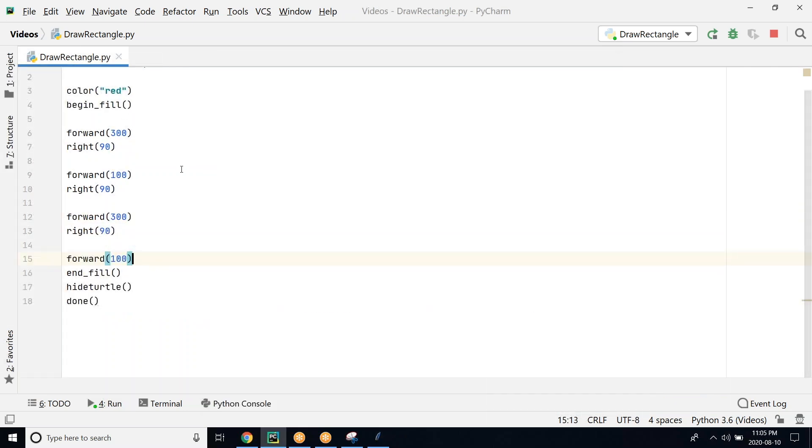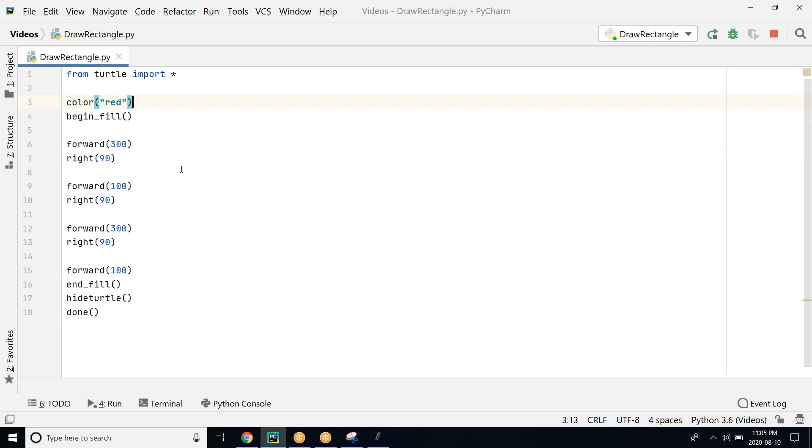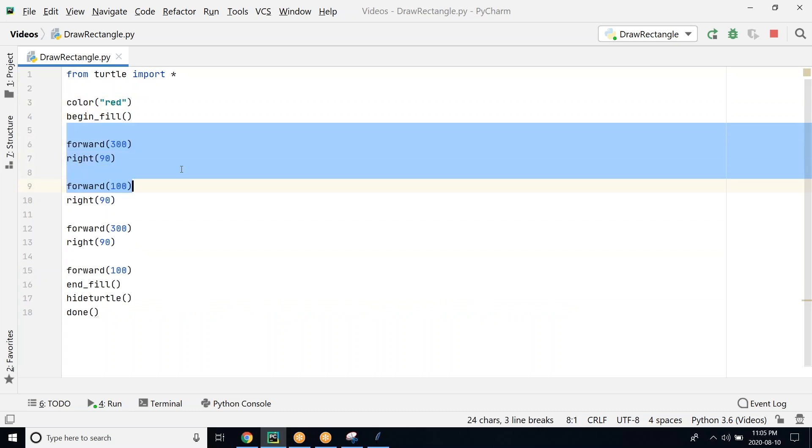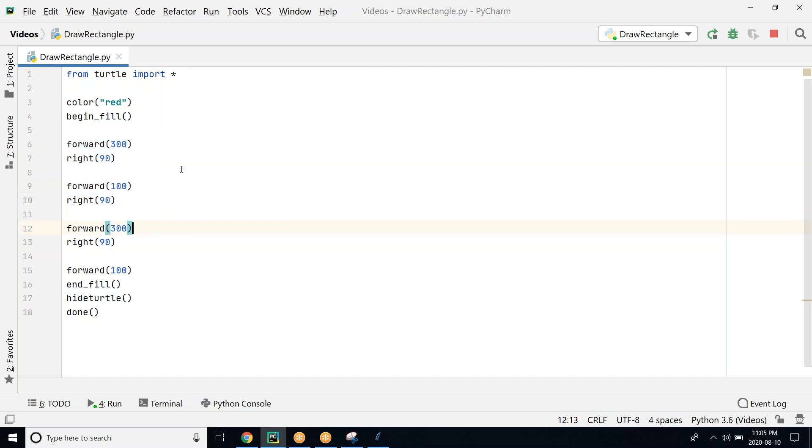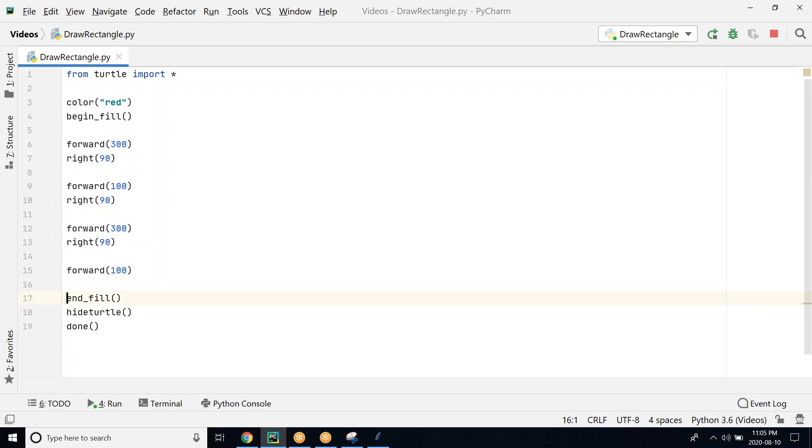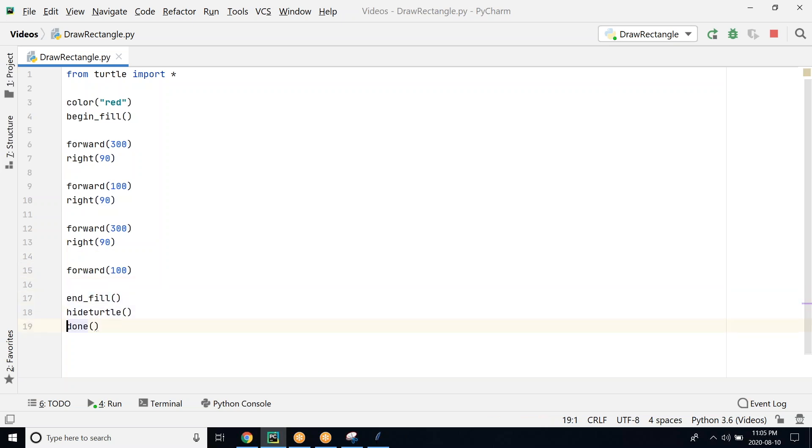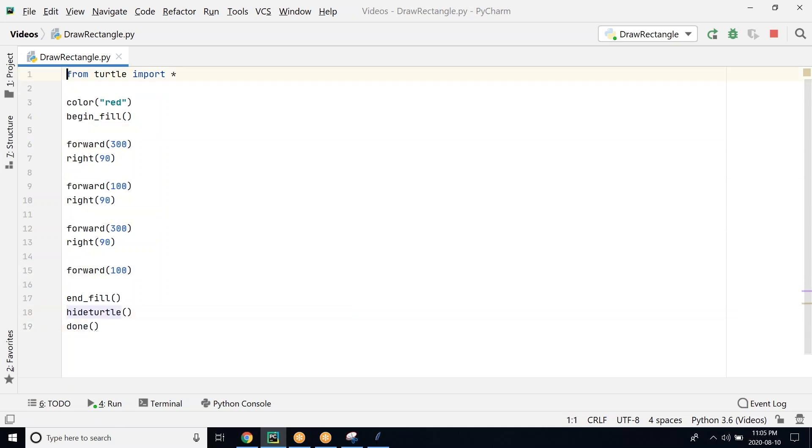Let's go back and look at the program again. We have a color, we are filling, then we go forward for the horizontal vertical line, then again the horizontal line and finally the vertical line. Here is the end_fill followed by the hideturtle, and then we are content with our program.